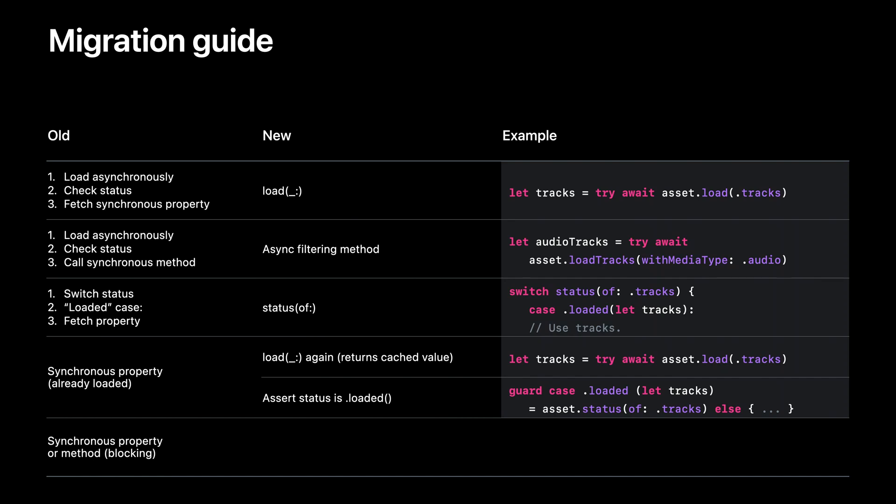Finally, if you're skipping the loading and status checking steps and just relying on the current behavior of the properties and methods, that they block until the result is available, well, we're actually not providing a replacement for this. This has never been the recommended way to use the API and so we've always discouraged it. We designed the new property loading APIs to be just about as easy to use as fetching a simple property, so migrating to the new APIs should be straightforward.